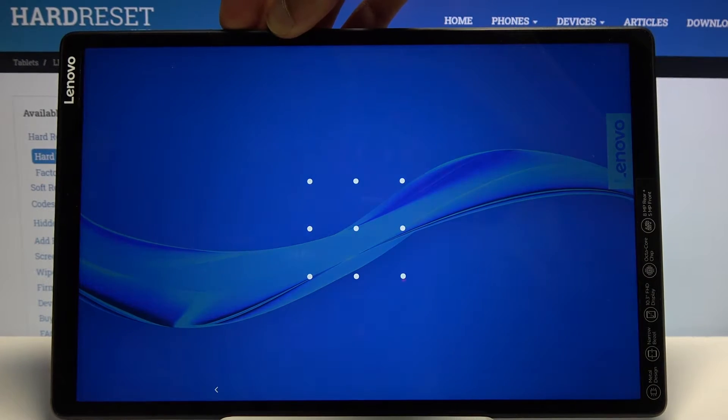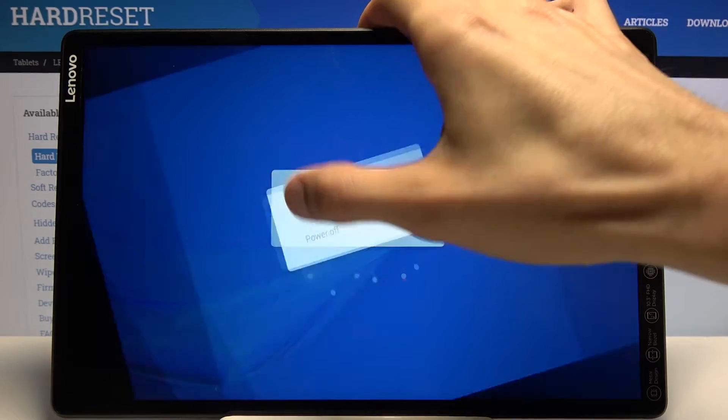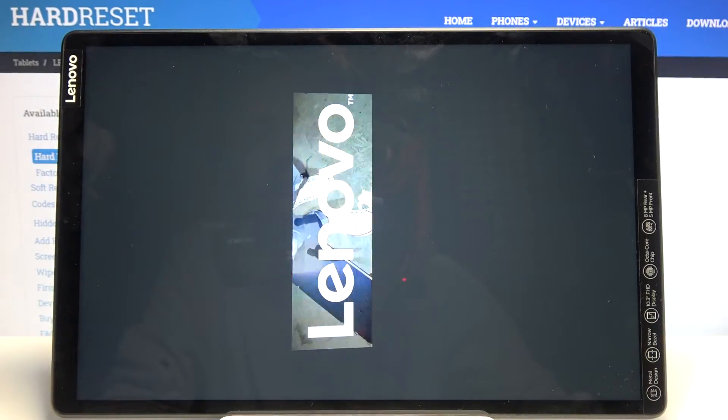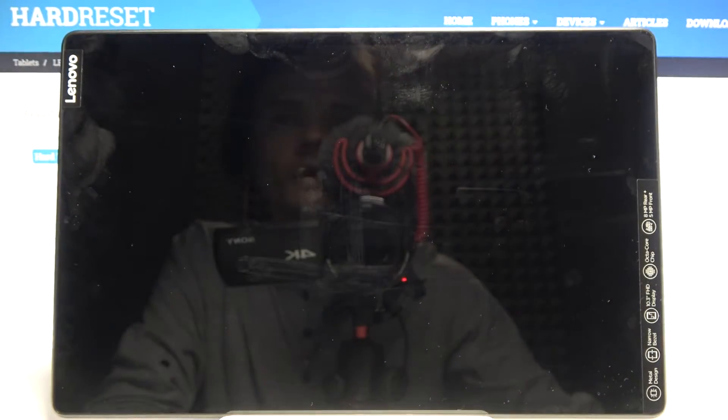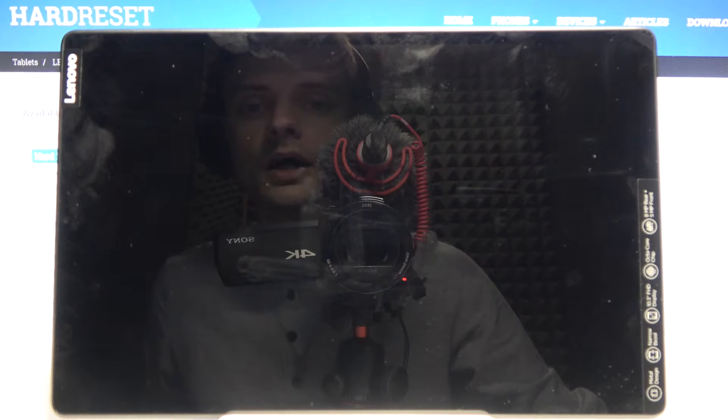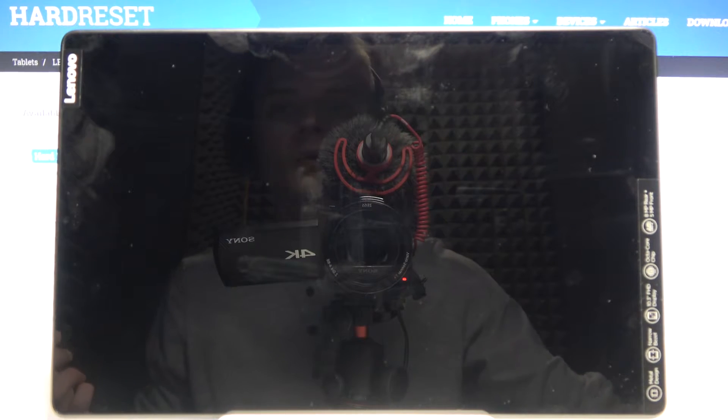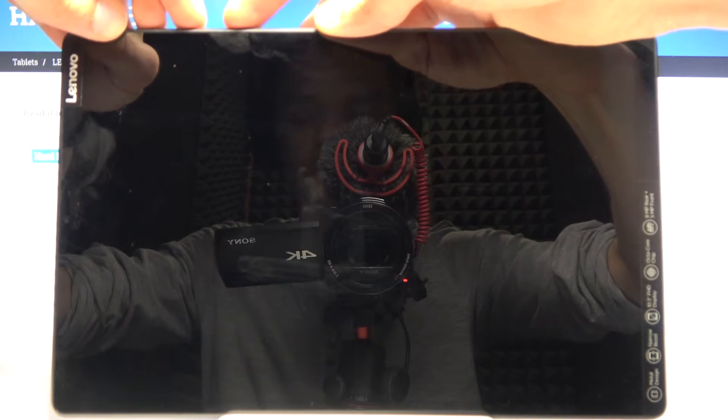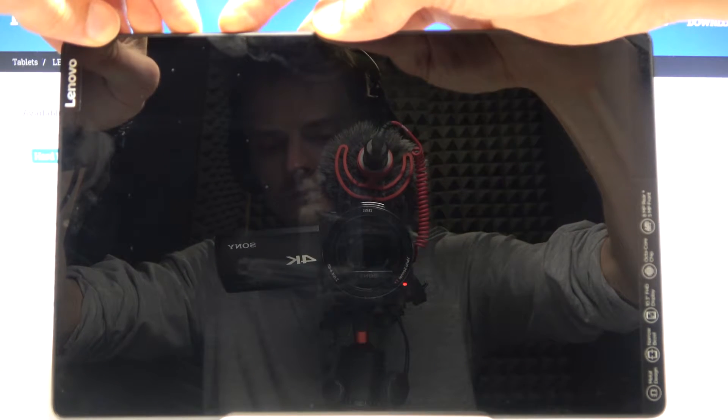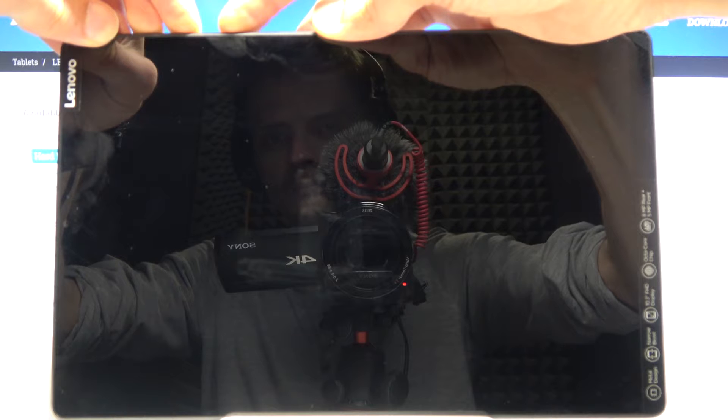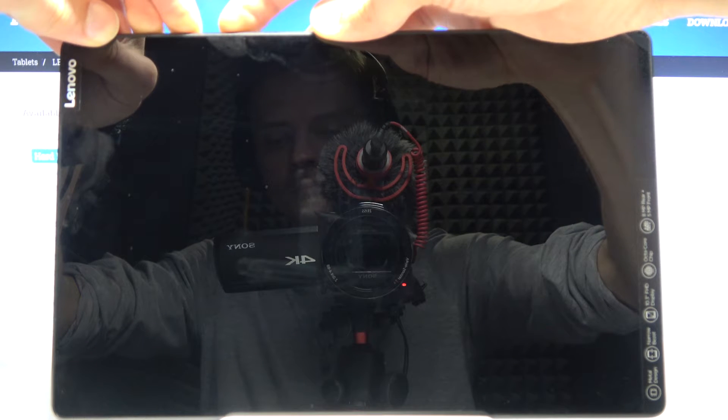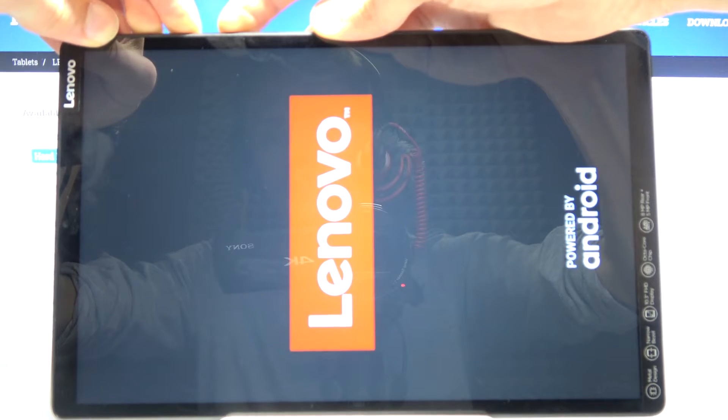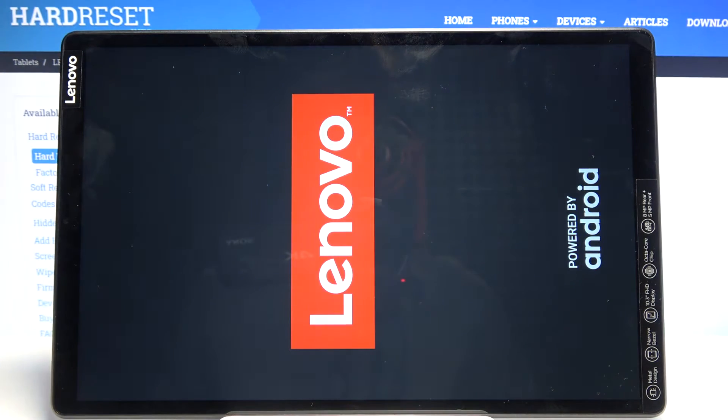To begin, we need to power off the device. Once it shuts off, you want to hold volume up, volume down, and power key. So basically all the keys on the side. Once you see the Lenovo logo, you can let go.